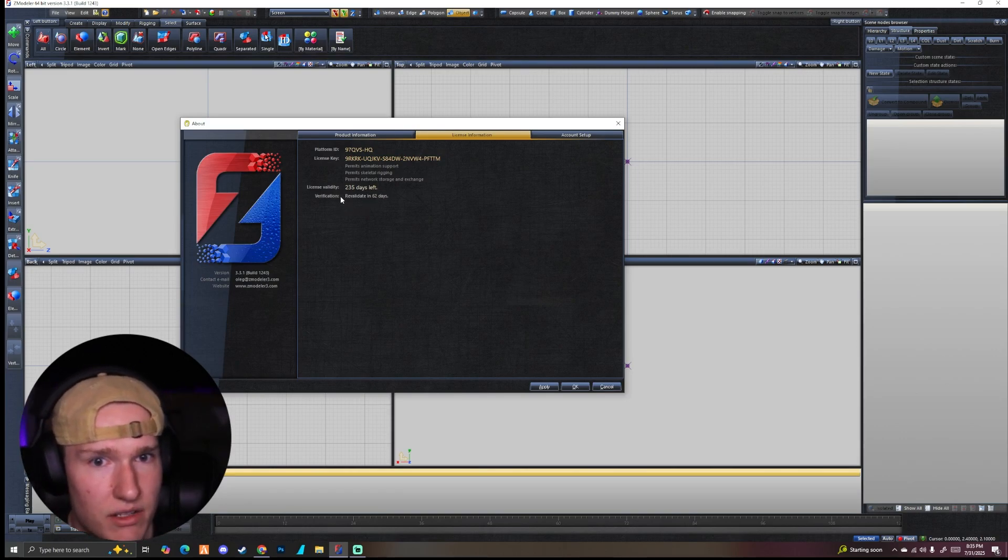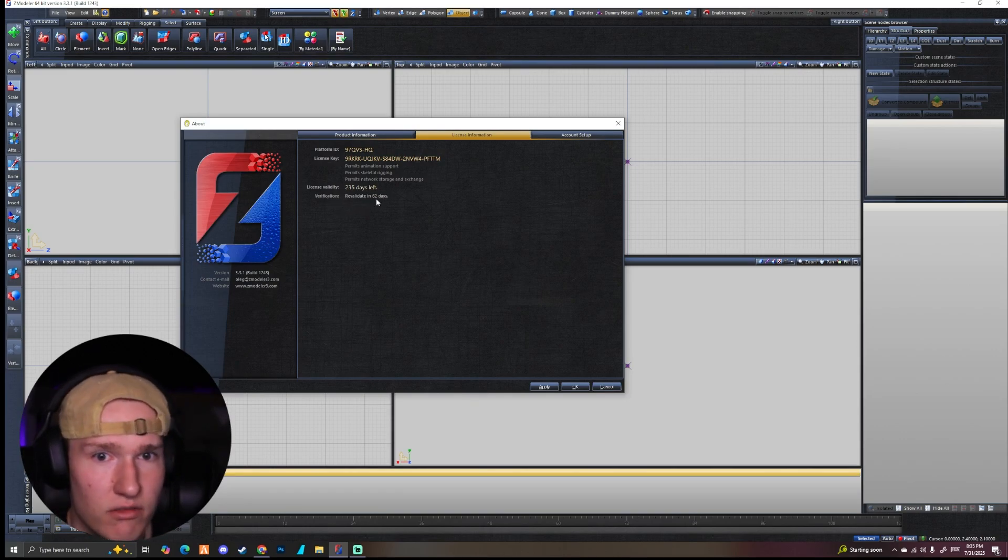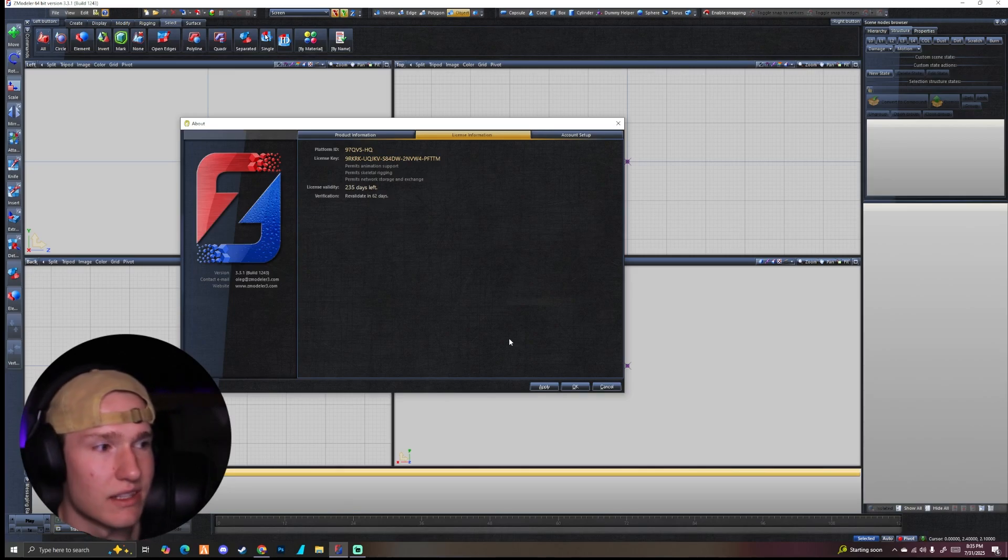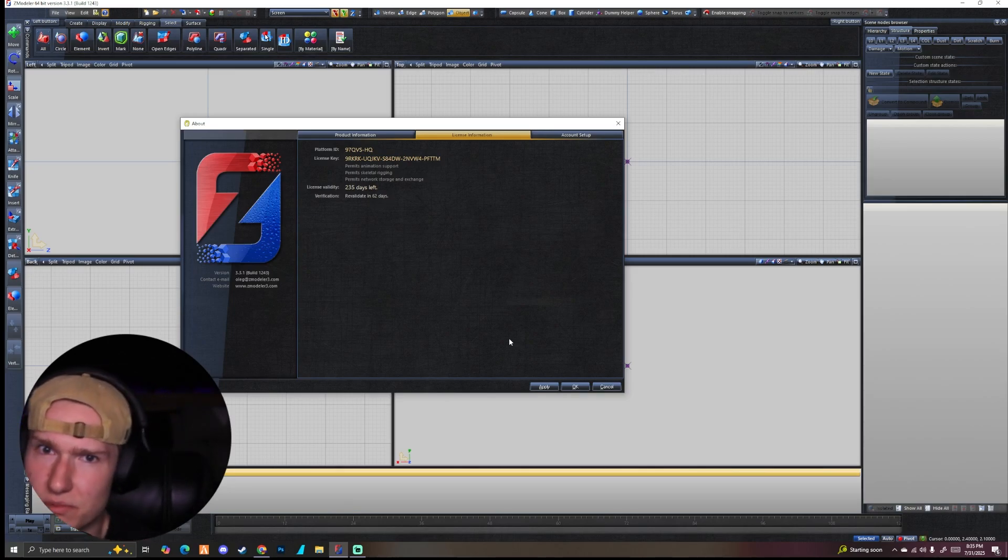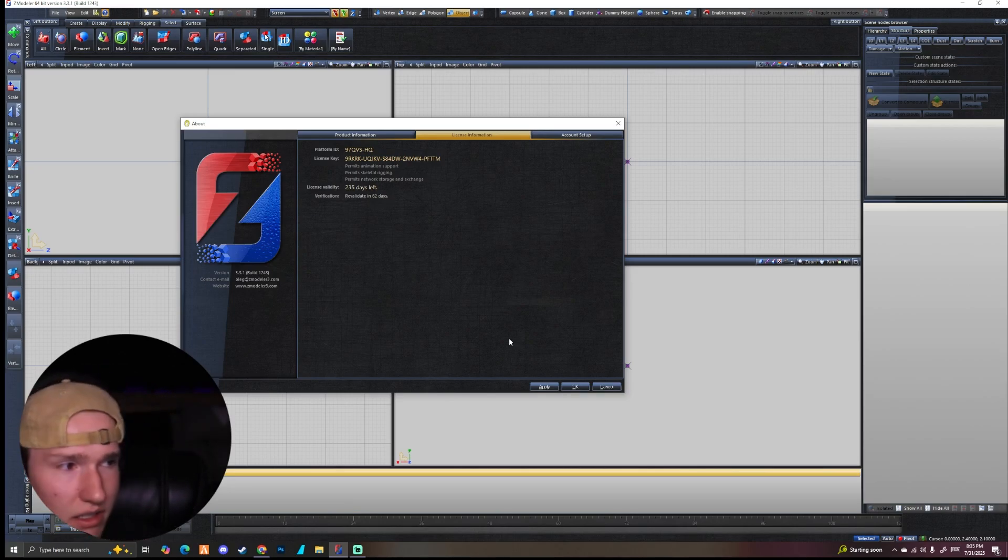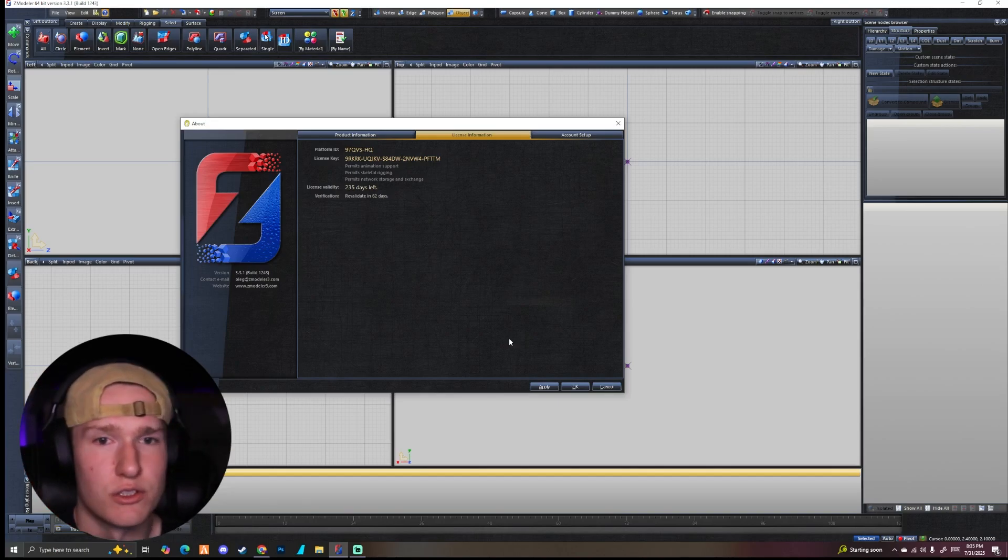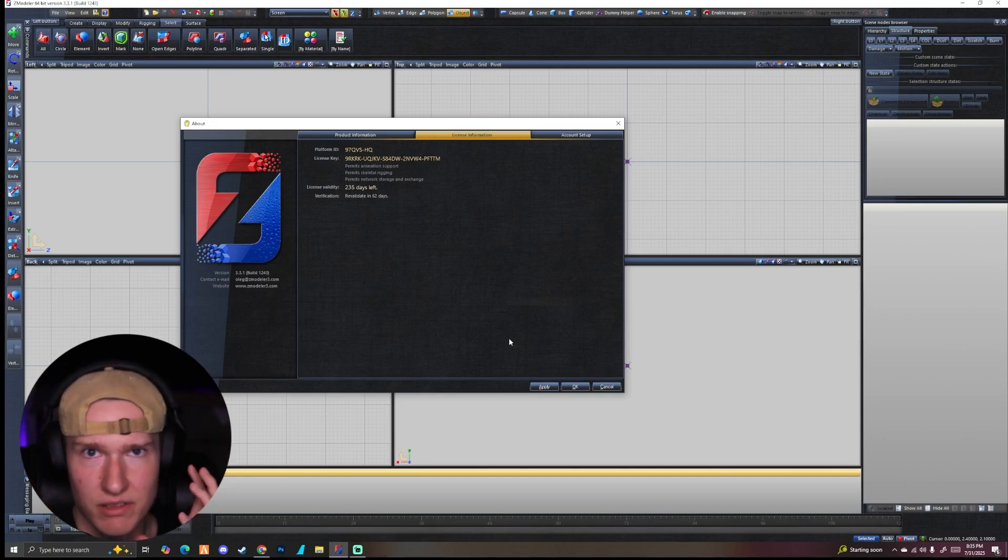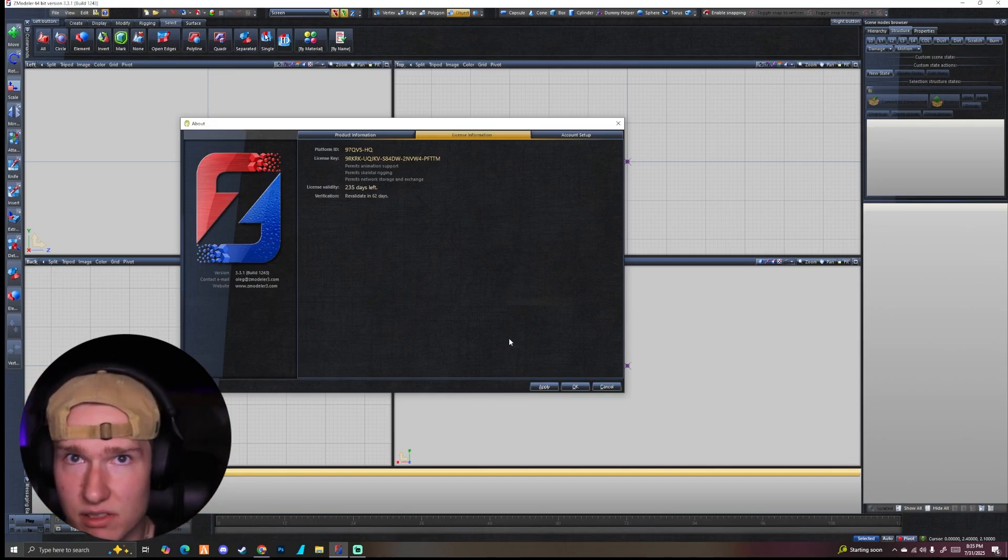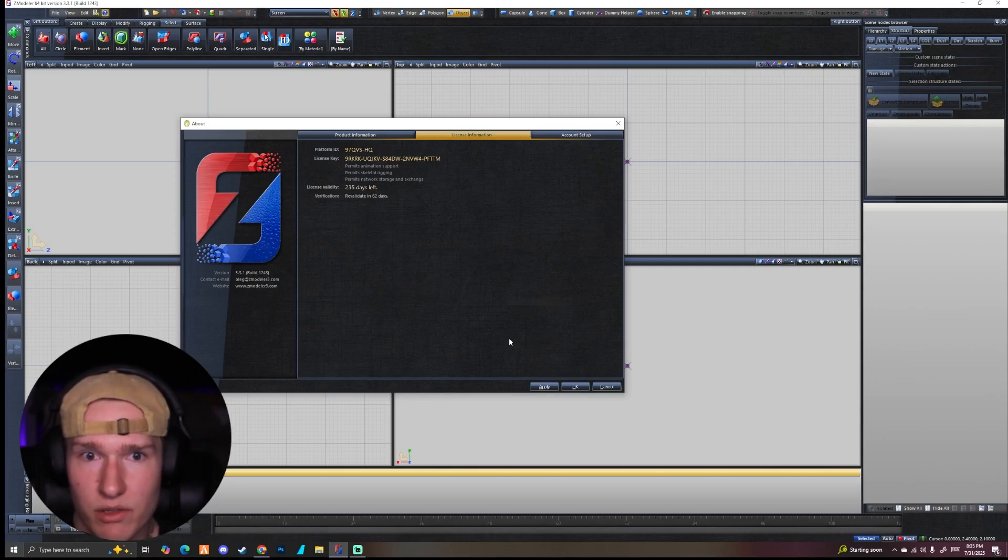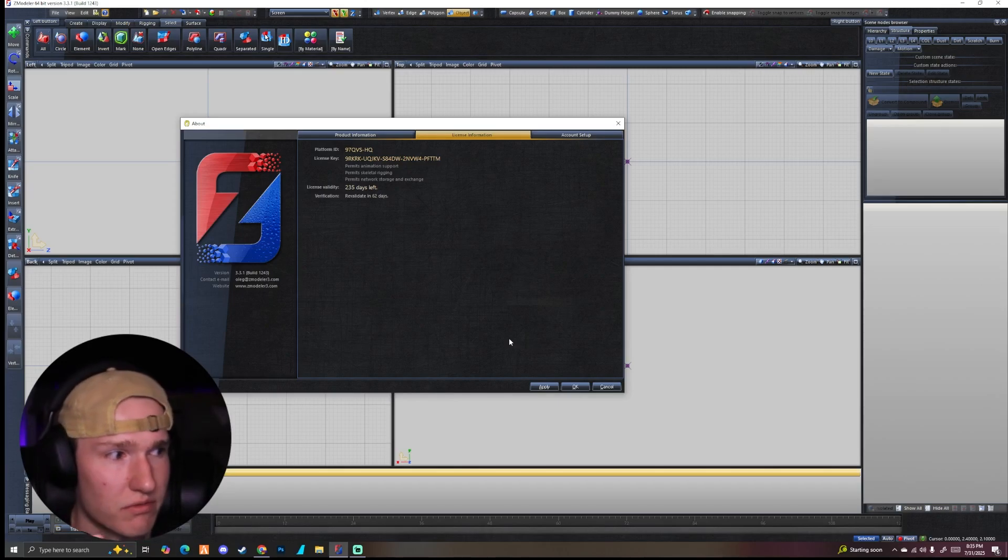But now it says verification, revalidate every 62 days. Now, I will say this, Zmodeler has been getting cracked a lot and a lot of stuff has been going on with it. So when you first validate your license, the next probably five or six times you come into Zmodeler, it's going to pop this box up.